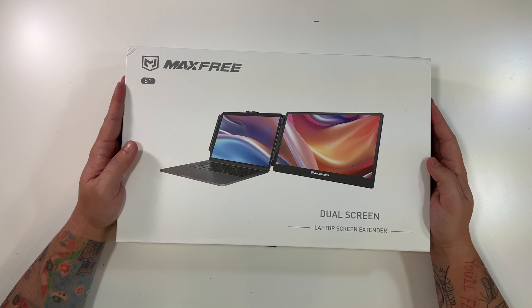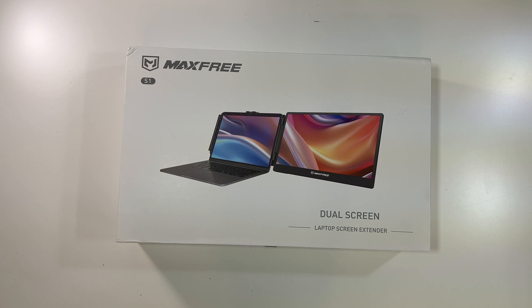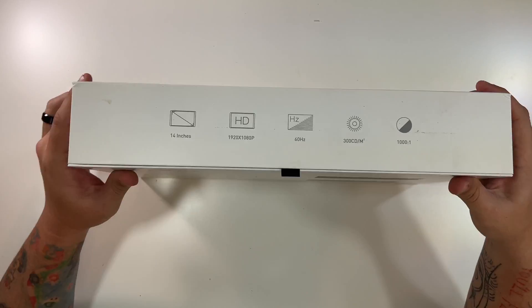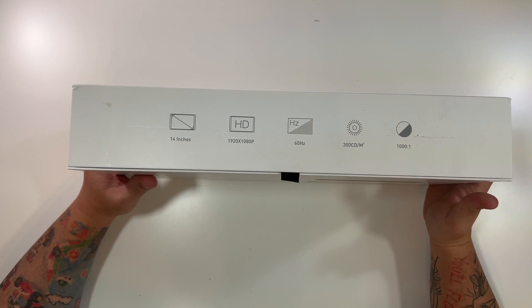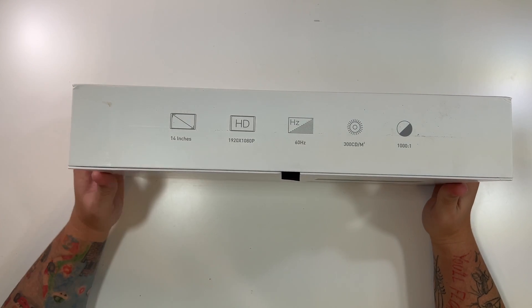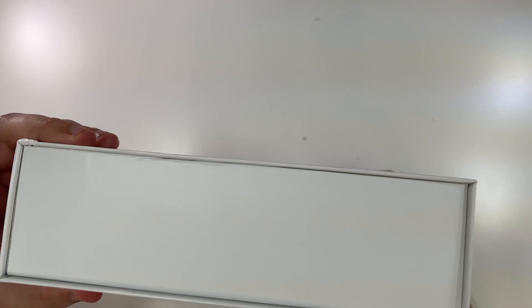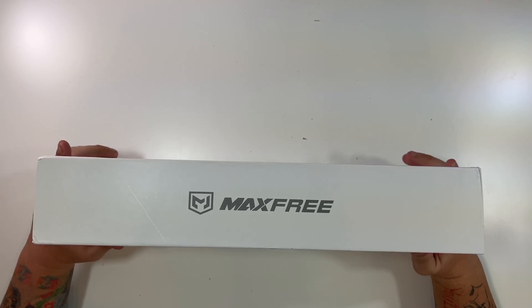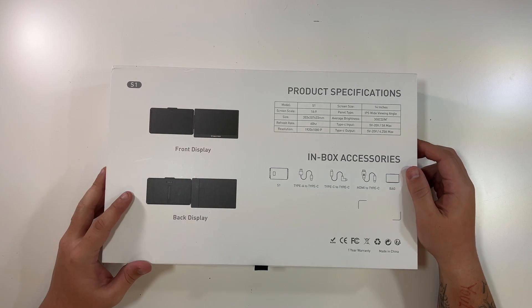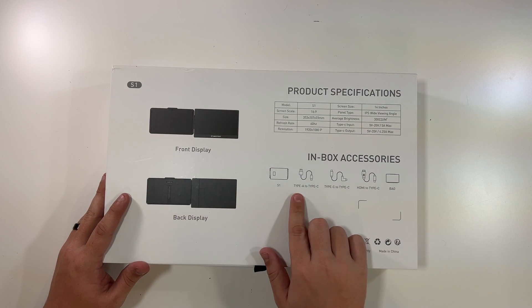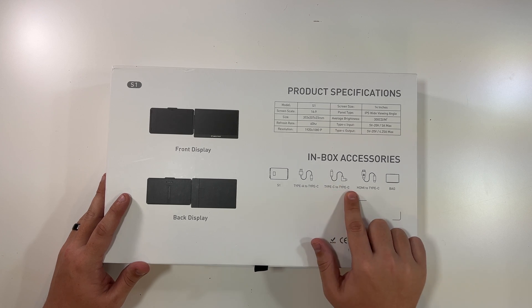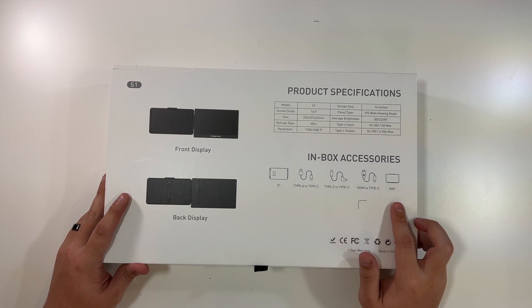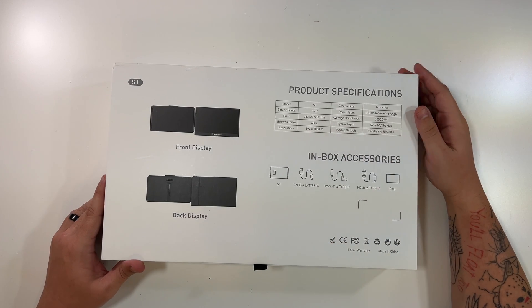All right, so let's open up our MaxFree S1 laptop screen extender. This, like I said, creates you a dual screen on your laptop. It has a thousand to one contrast ratio. It's a 60 hertz display, full 1920 by 1080p HD, and it is a 14 inch screen. Nothing on the edges, just the company logo on the top. The back of the box shows you the front of the display, the back of the display, the items that are included. So you get a type A to type C, you get a type C to type C, as well as an HDMI to type C, and a bag.